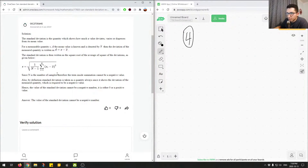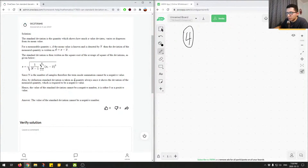Since n is the number of samples, the term inside the summation cannot be negative — n is just how many data points you have, or the total number of samples. Because n is the number of samples, this term cannot be a negative value. Also, by definition, standard deviation is always taken as a positive quantity, so the value of standard deviation cannot be negative — it is either zero or a positive value.